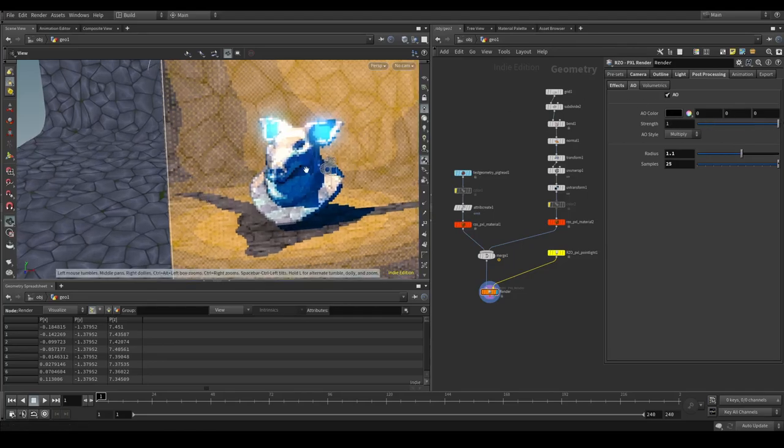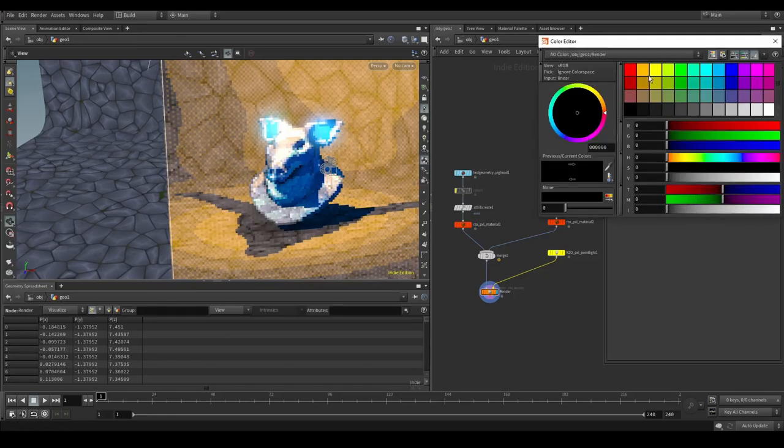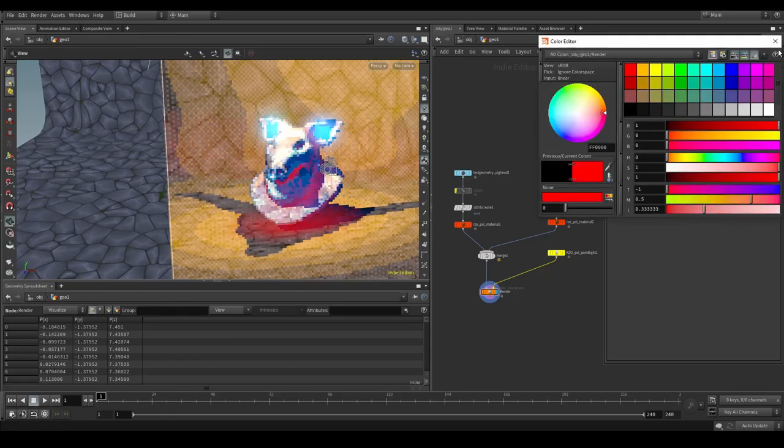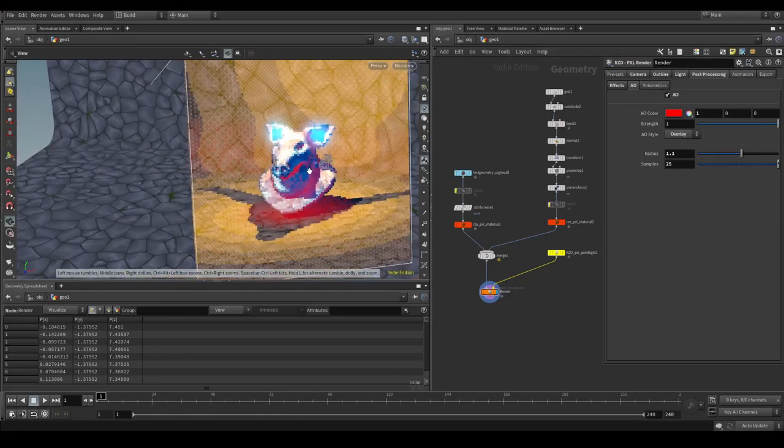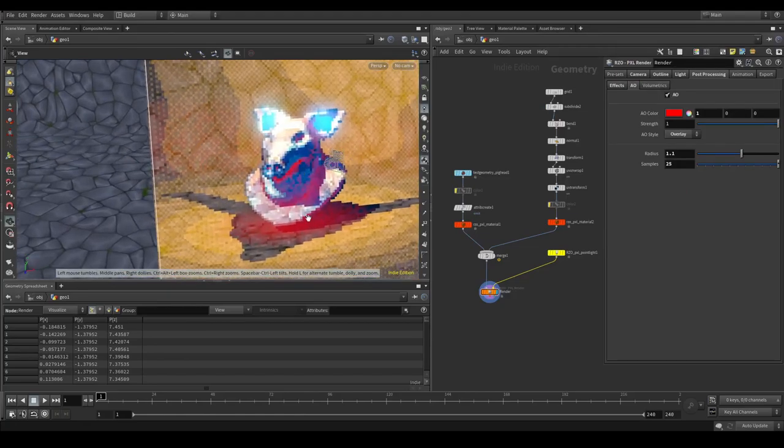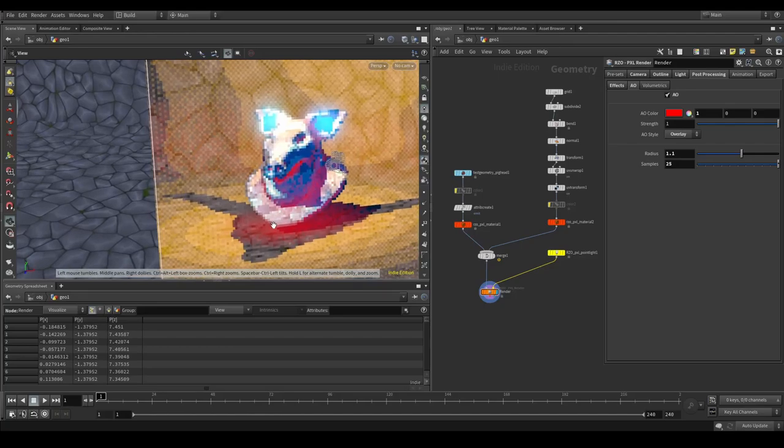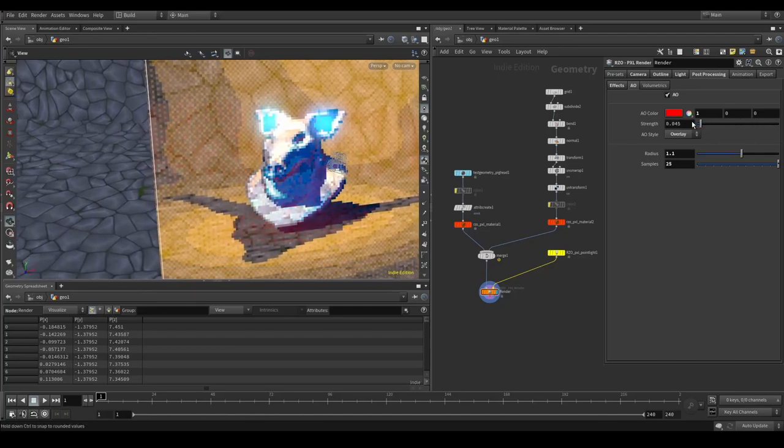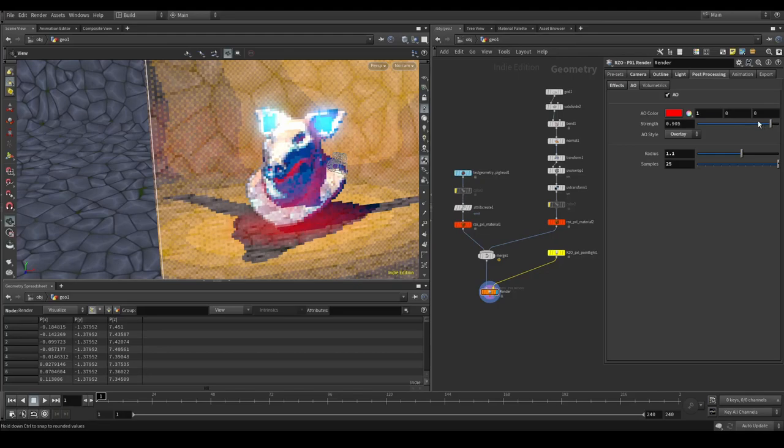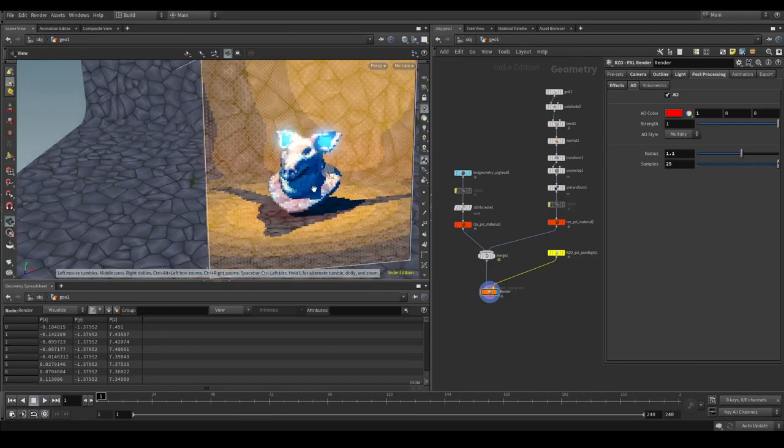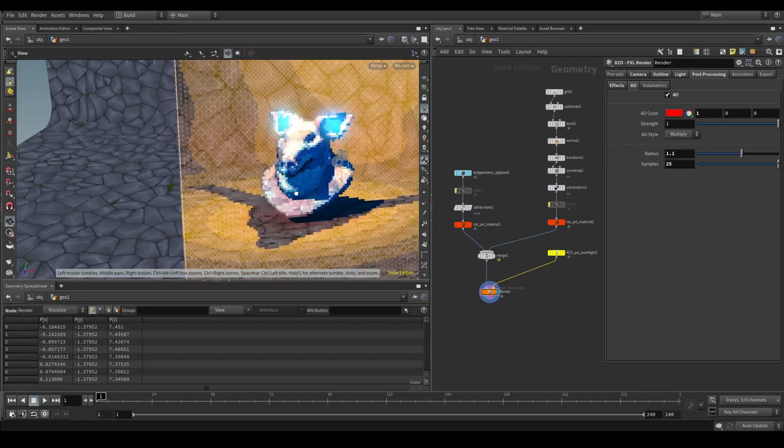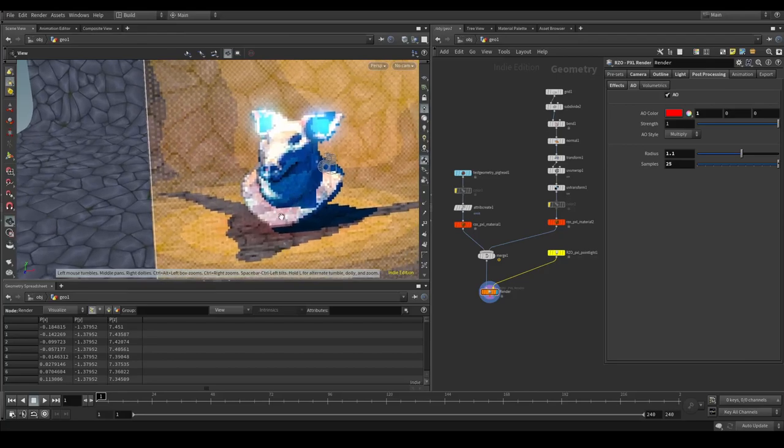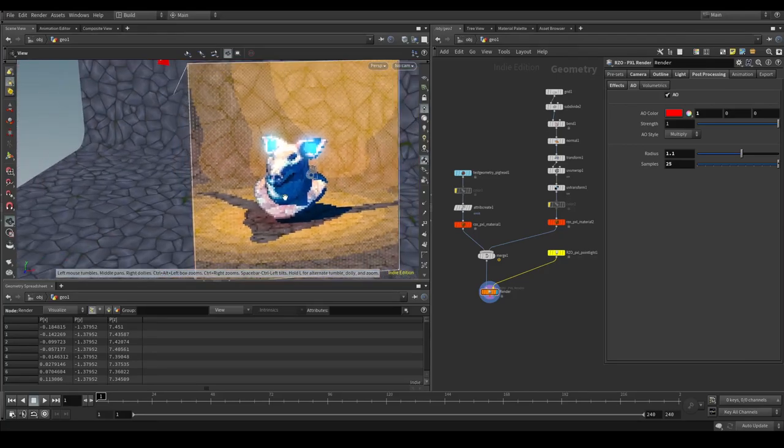Also one of the things that you can do. Is you can change the style to overlay. And if you change the color. To something like. In this example red. Then you can see the overlay. Will basically not multiply your image. But it will just plainly overlay it. Where the strength slider is a blend factor. If you change this back to multiply. Then you can see it still gets some of the redness. But it's acting more like a multiply. So darker areas become much darker. And lighter areas will only affect it a bit.